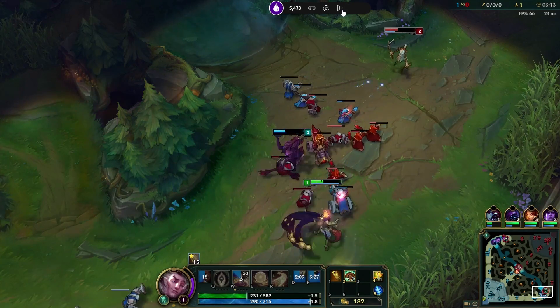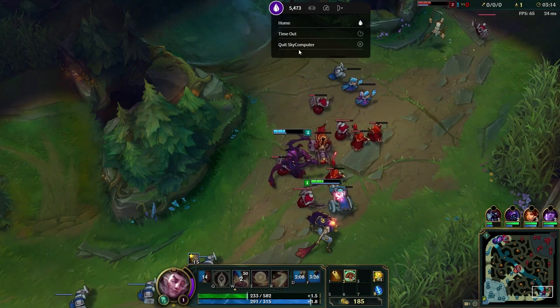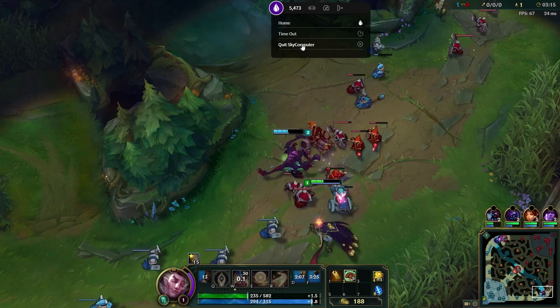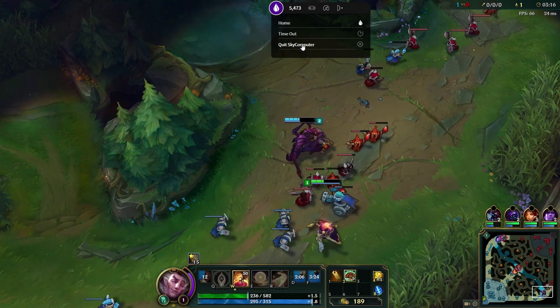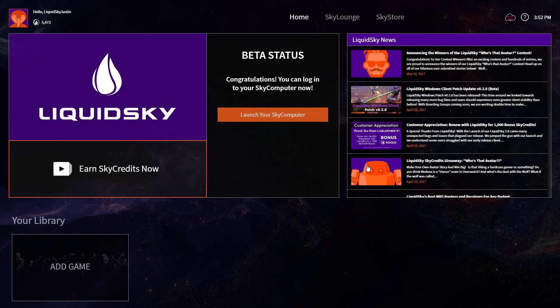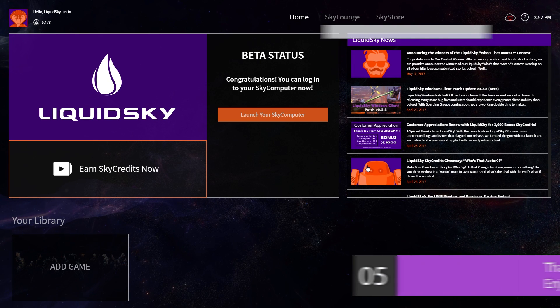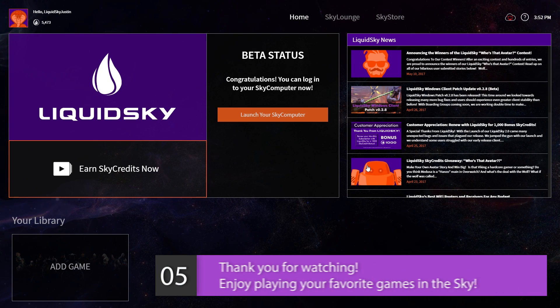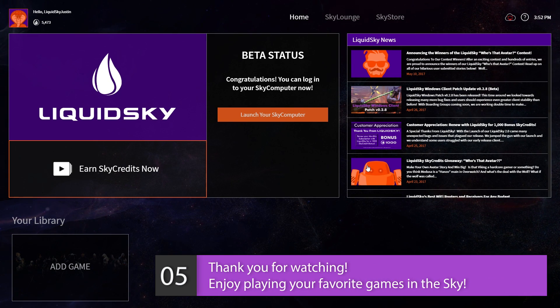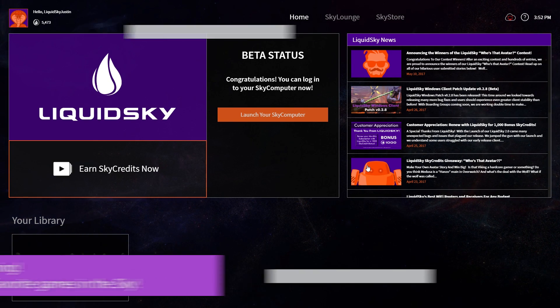Now you're all set to play your games. Just be sure when you're done, you shut down your SkyComputer to preserve your SkyCredits. That covers the basics of getting started with your SkyComputer — we hope you enjoy gaming in the sky.